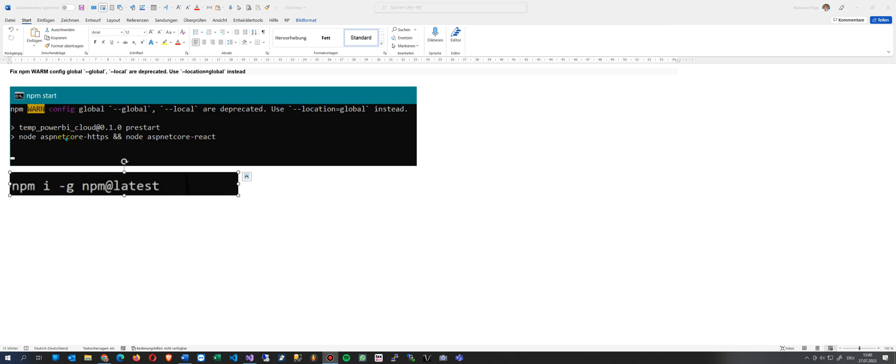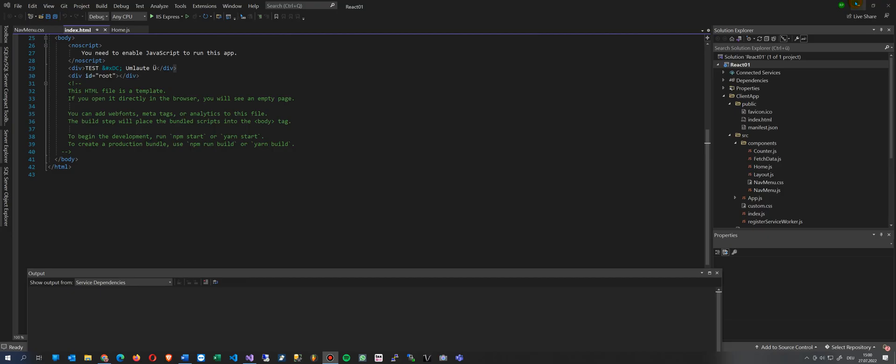This video shows the solution for the NPM warning 'WARN config global global or local are deprecated. Use a location global instead.' So when does it happen and how to solve it? It's quite easy.